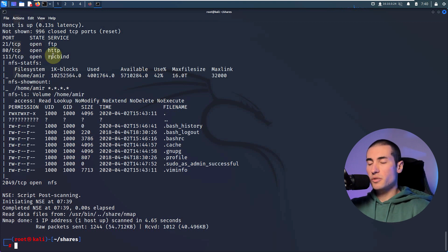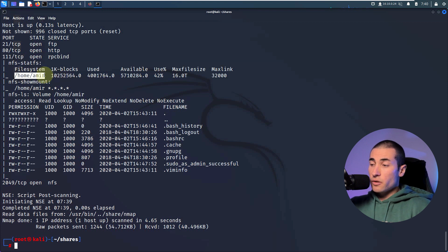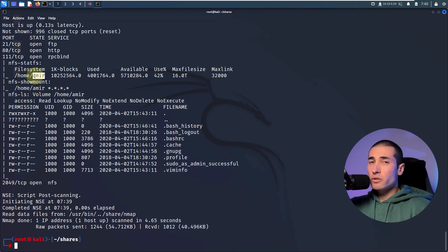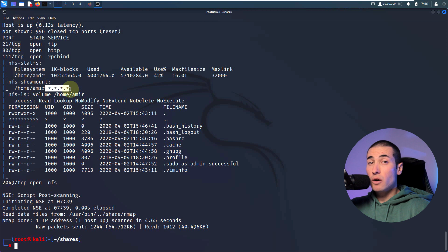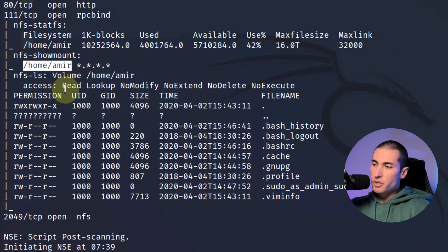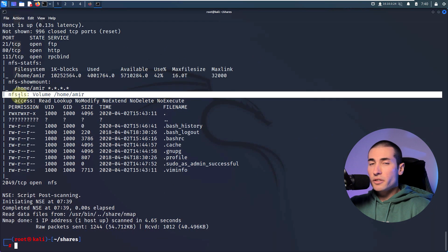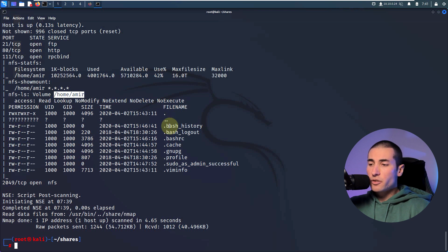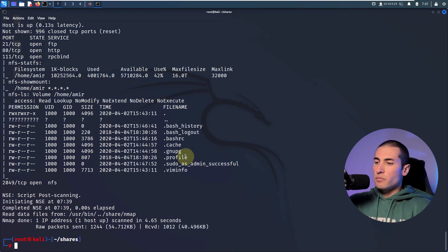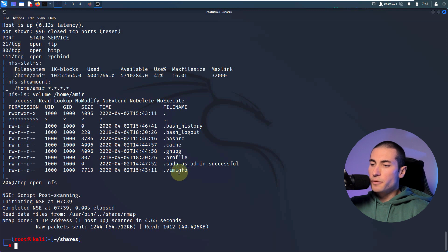What information can we extract from the scripts that already ran? The first script shows us that there is a home directory, and that home directory is for the user Amir — Amir's home directory is mounted on that file share. The second script, called showmount, discovered that this file share can be mounted locally on any computer because it's a wildcard — anyone can mount this specific file system. The third script already did that for us: it mounted that file share, listed all files within Amir's home directory — bash history, cache directory, profile directory, vim info, etc.